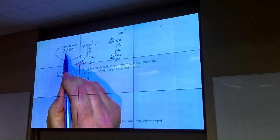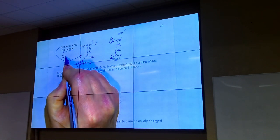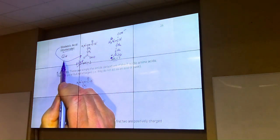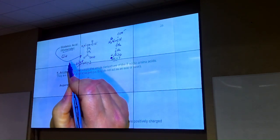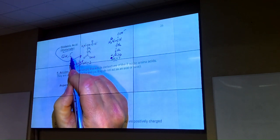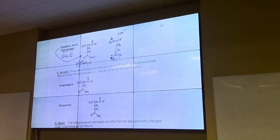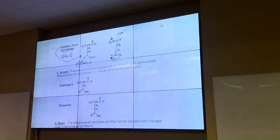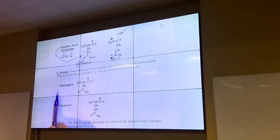The three-letter code for glutamate is GLU. If you think about what letter is missing from GLU to spell 'glue,' it's E. That is the one-letter code for glutamate: E.